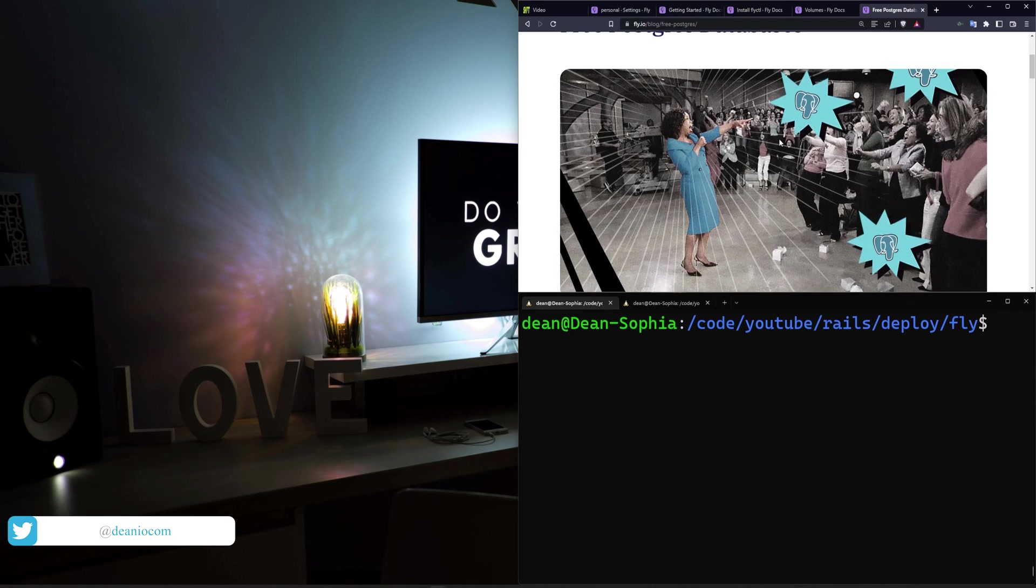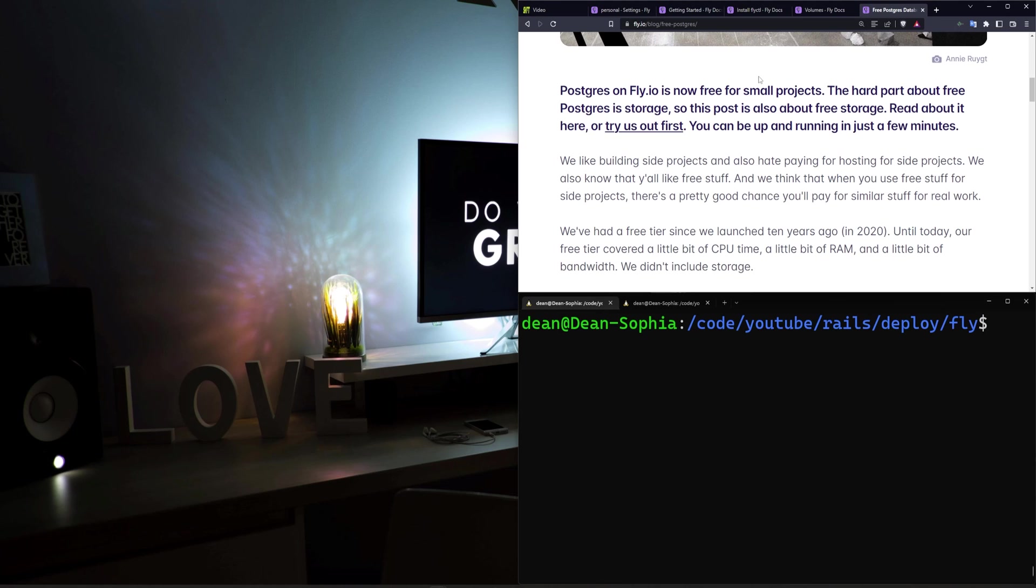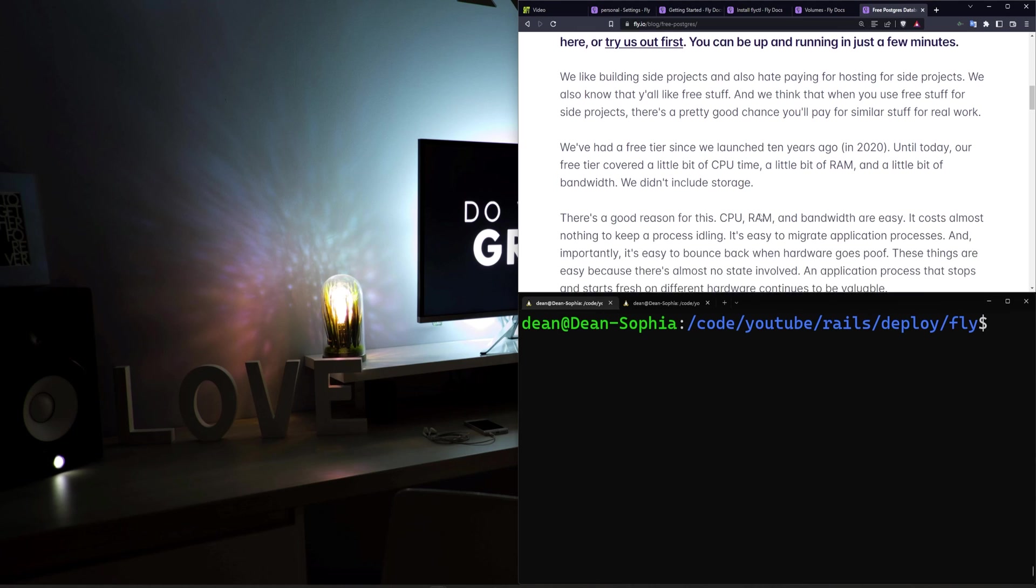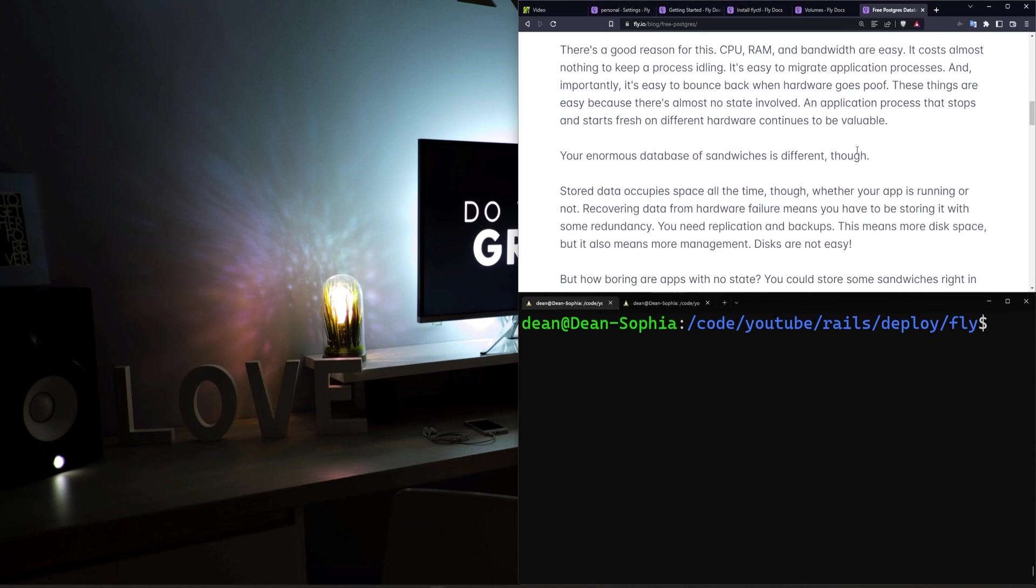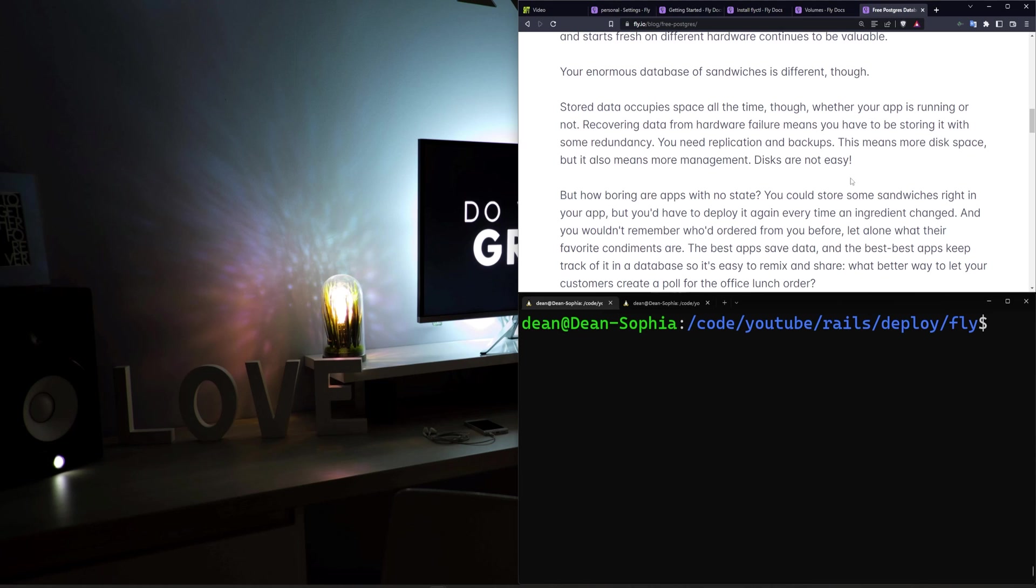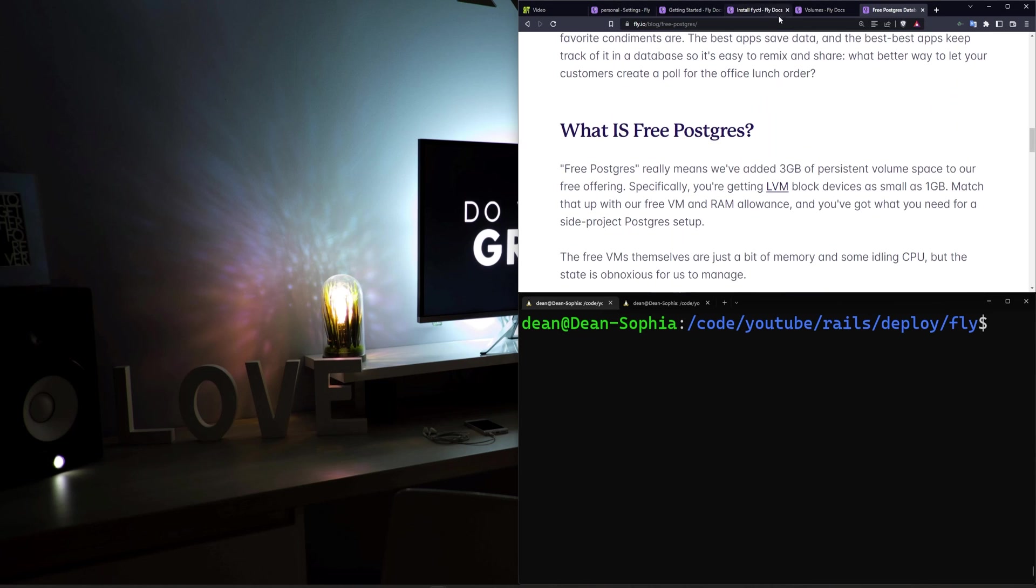Now that is a bit in air quotes. Essentially the way that they handle free Postgres databases is they gave you three gigabytes of volume storage for free. We are also going to be using the volume storage for our active storage for images and stuff. So you are going to be sharing that space just as a heads up.